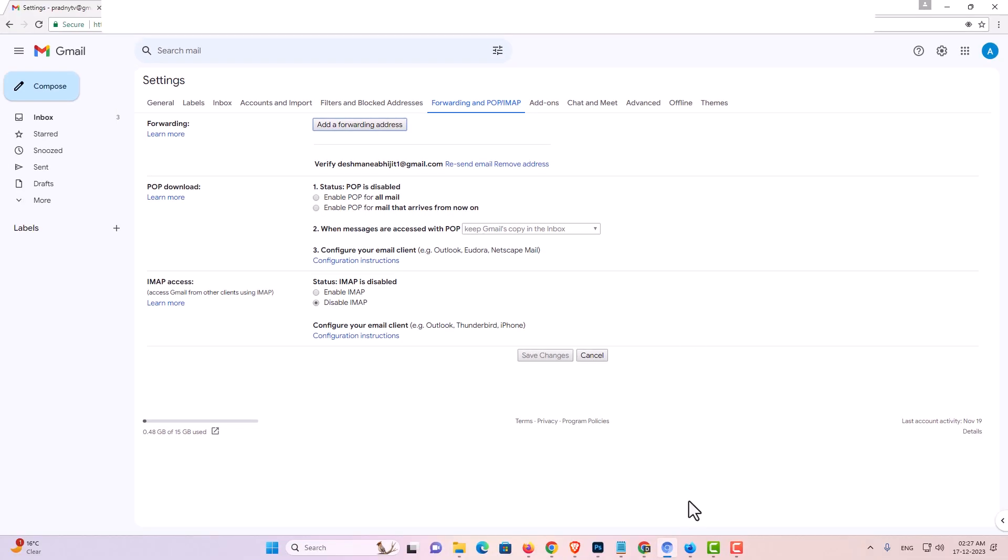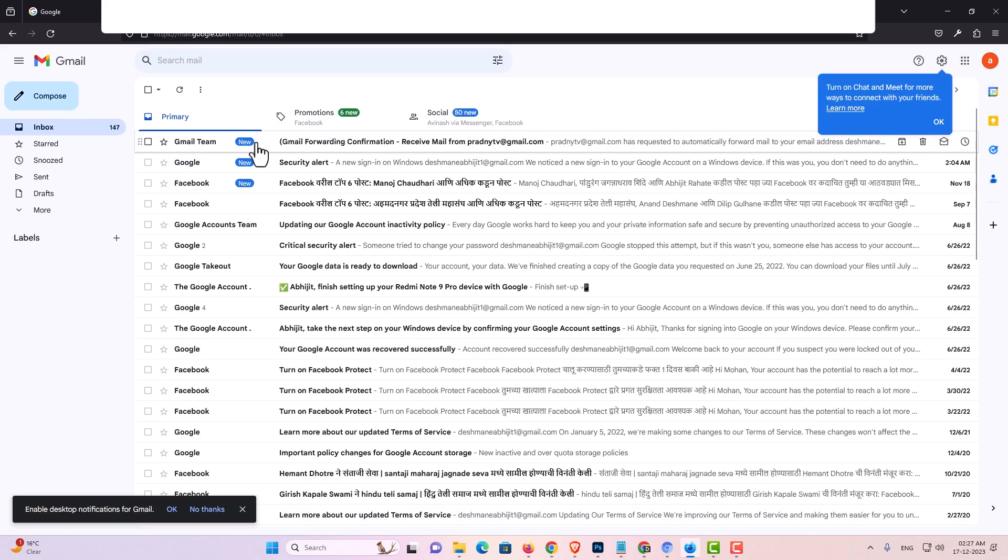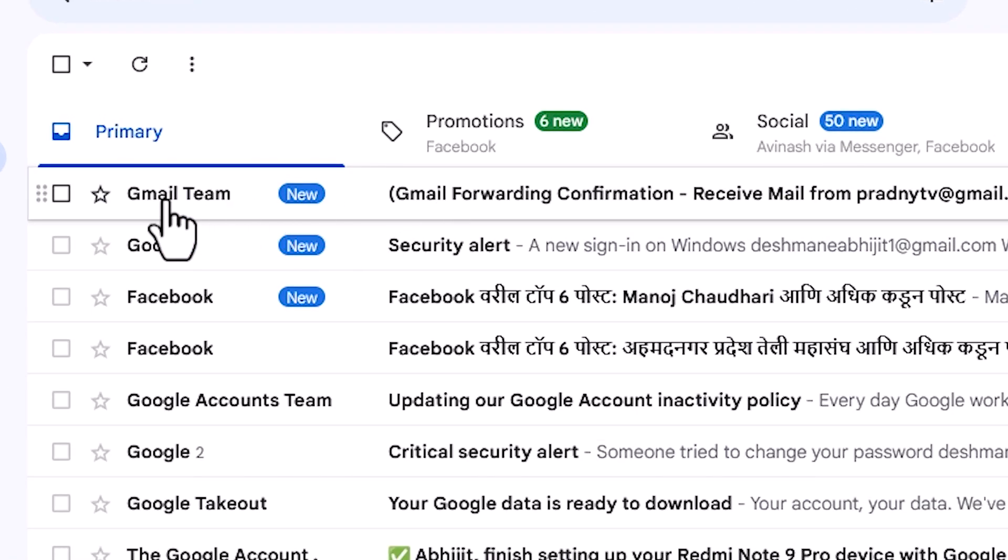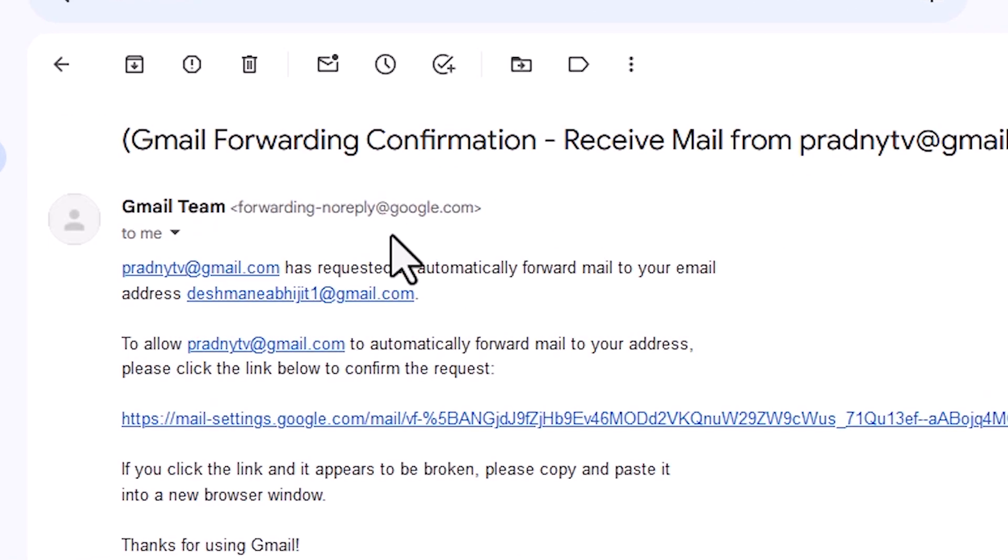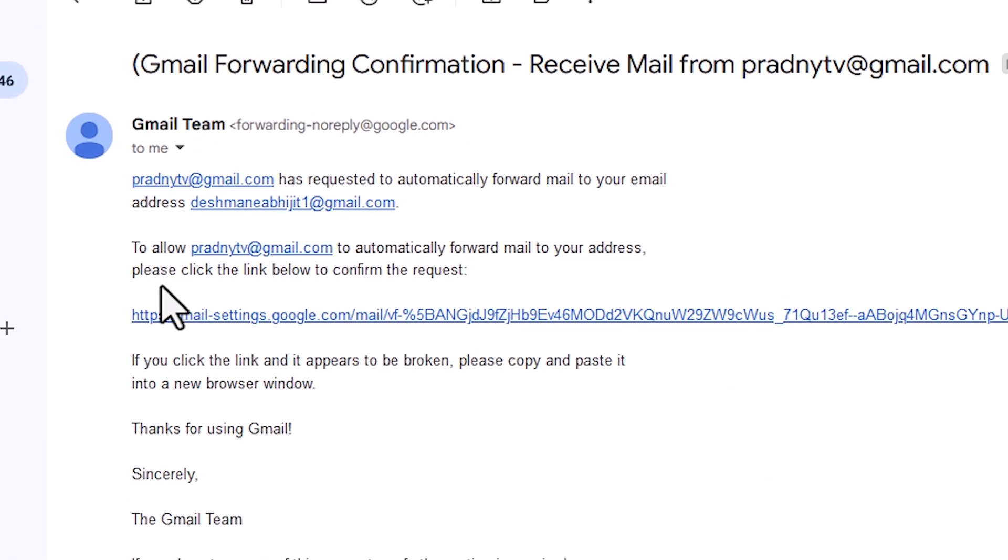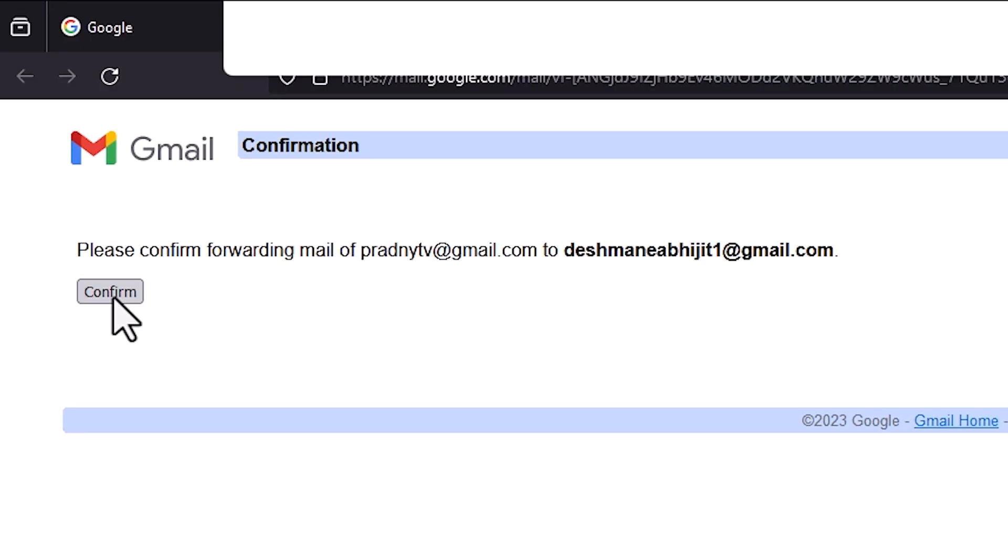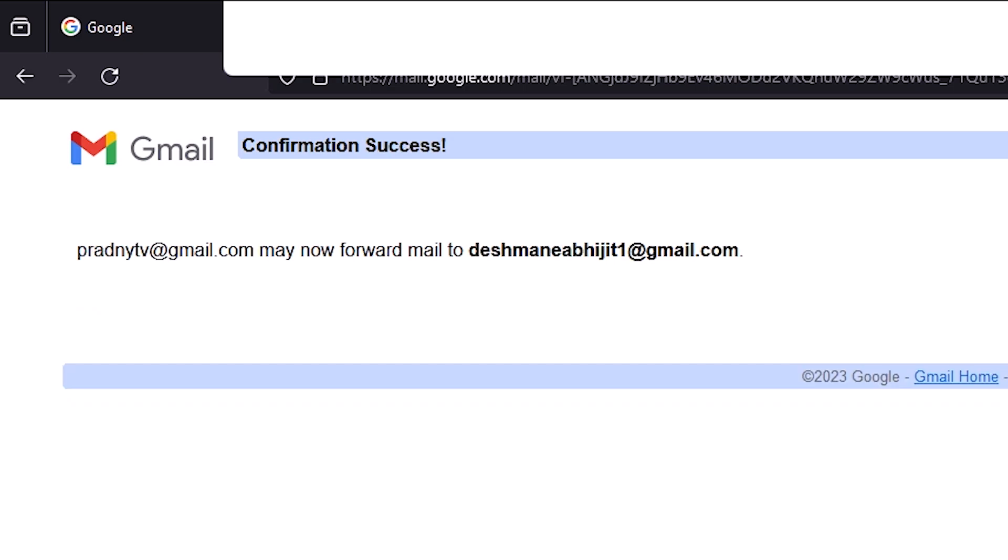Now I go to my second email ID. Here we find our Gmail team email. Click on that. In this email here we find please click the link below to confirm the request. Click on that and click on confirm.